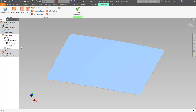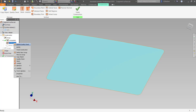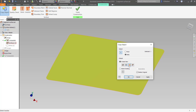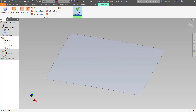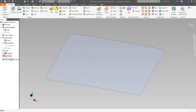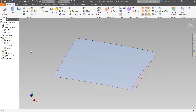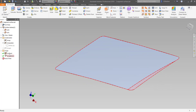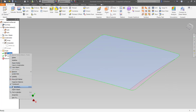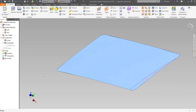I'll now promote that to the modeling environment. I'll right-click and do 'Copy Object', copying this as a surface body. I'll delete the original — although I could keep it — but this was our original import. I'll say OK, then finish the construction environment.